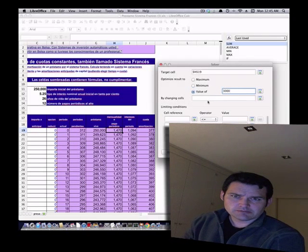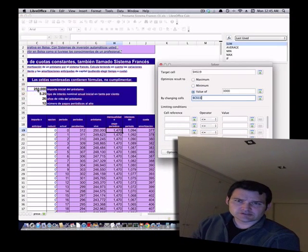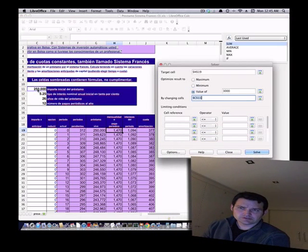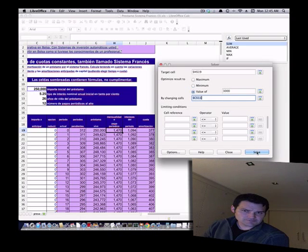By changing cells, the initial. Then you go to Solve.